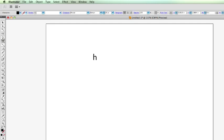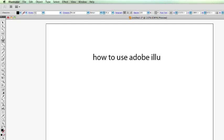I'm just going to type out a sentence, and as I start to manipulate this sentence, you'll see what I mean and how you can use it. Let's say, how to use Adobe Illustrator. So you have some text like this.